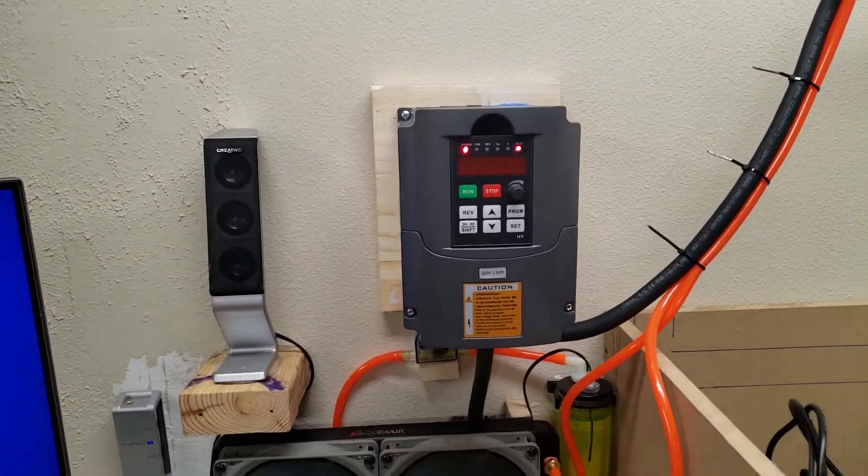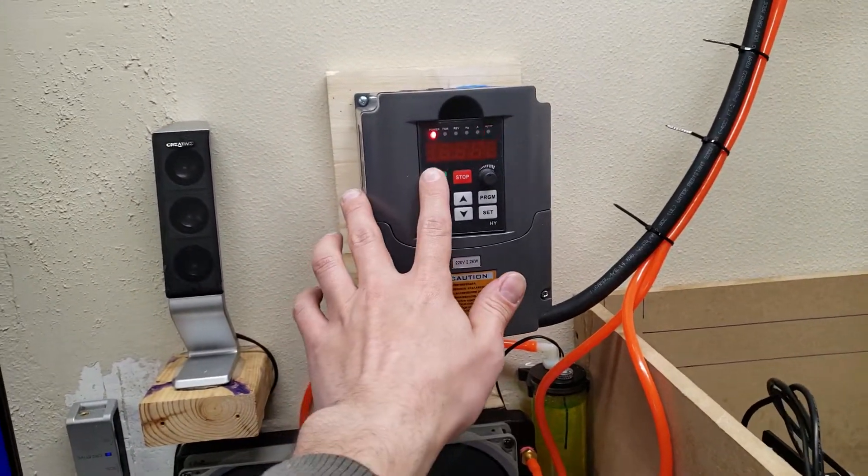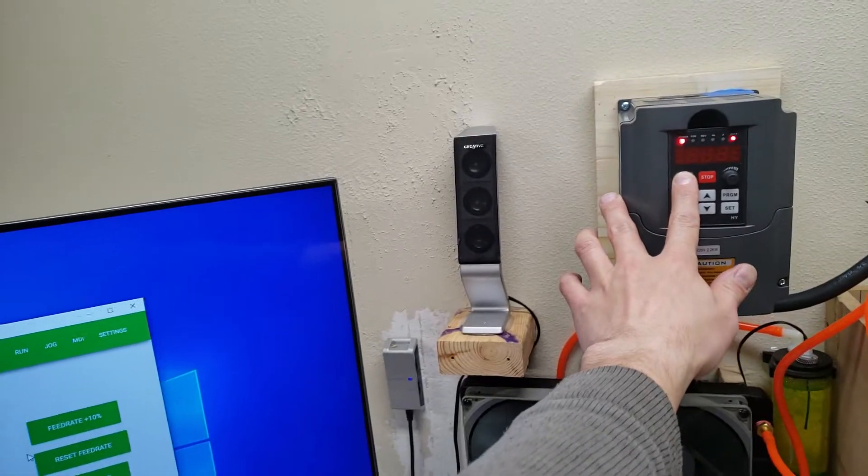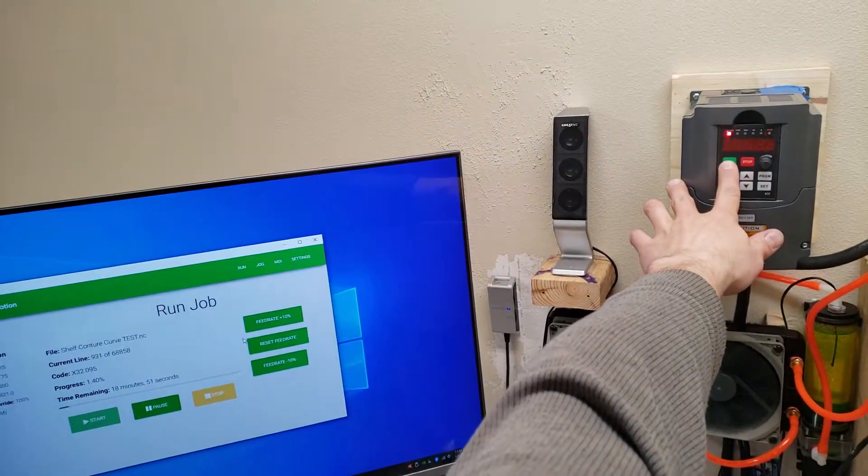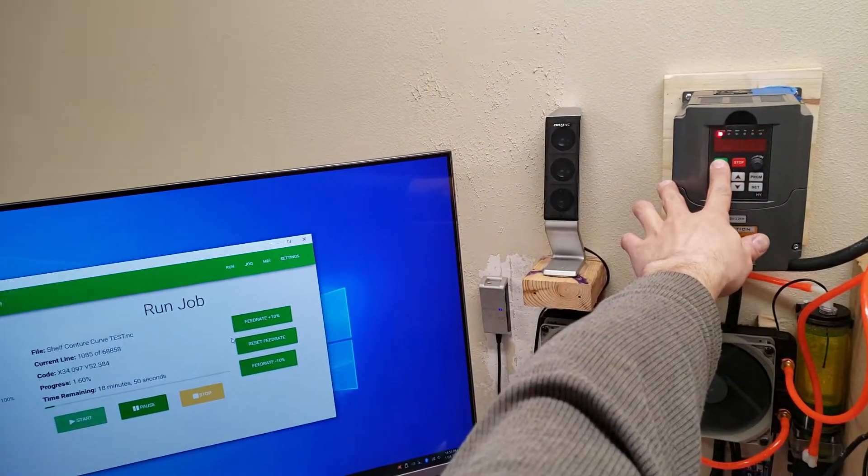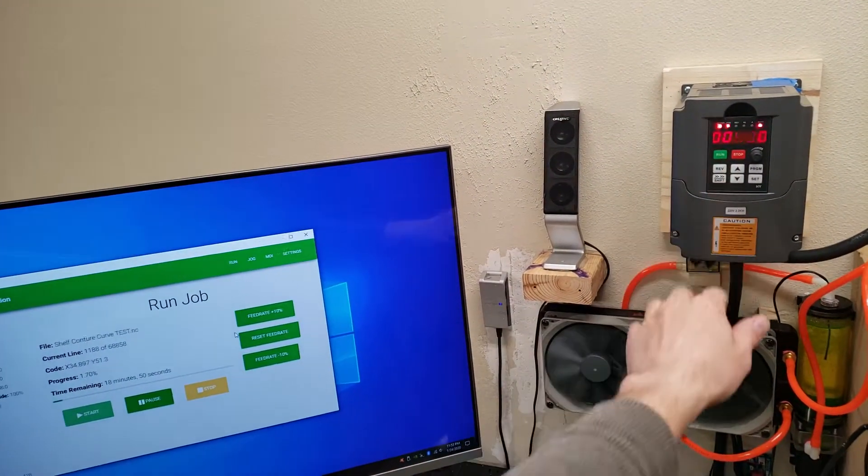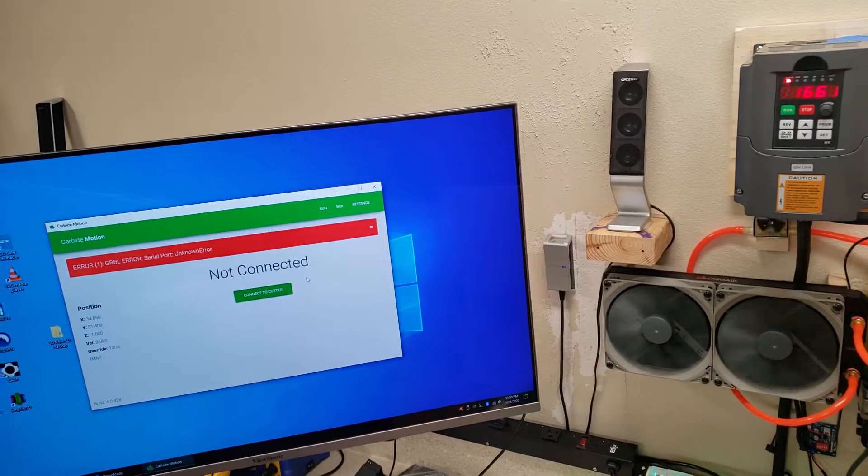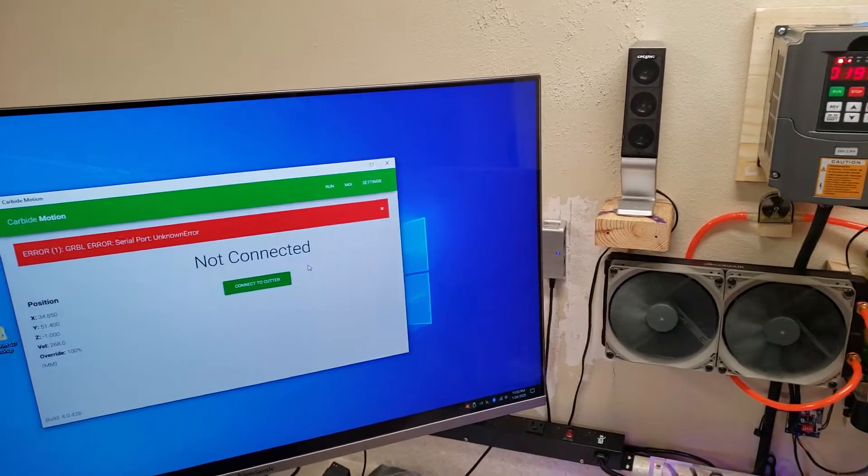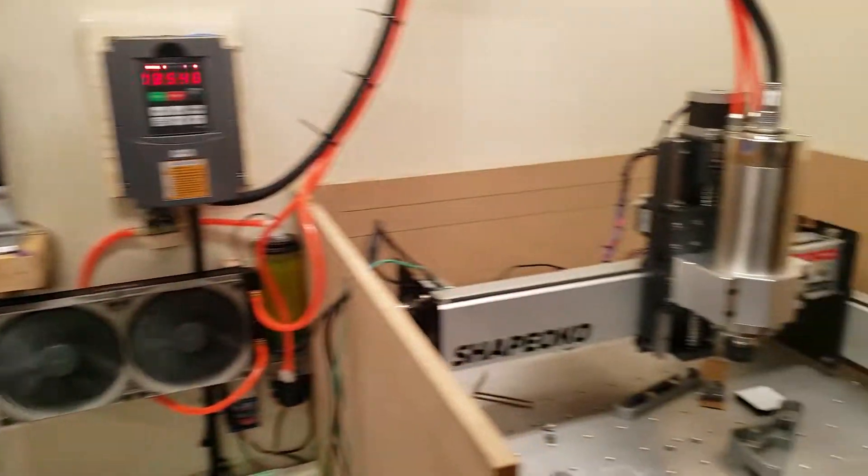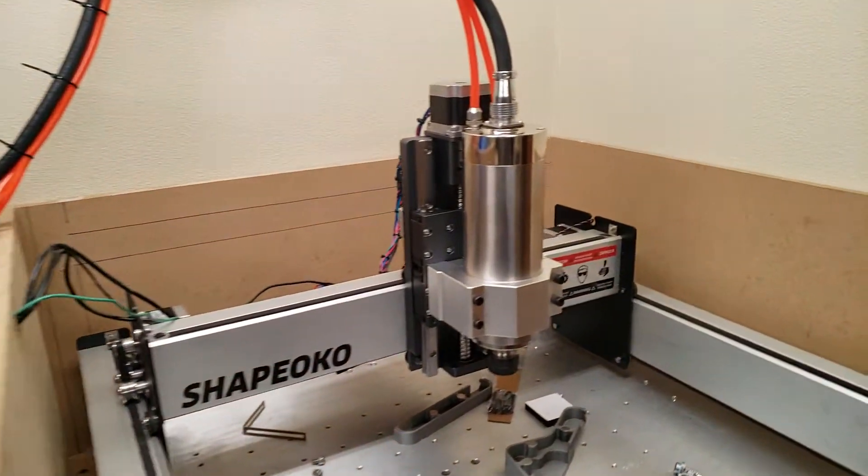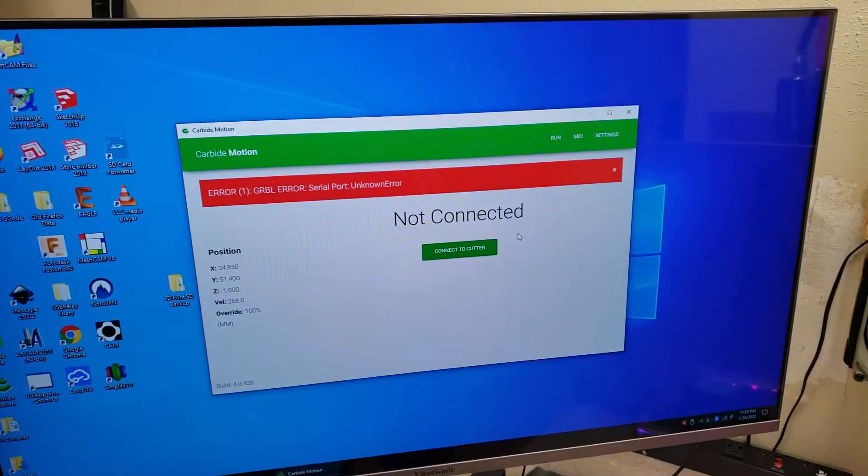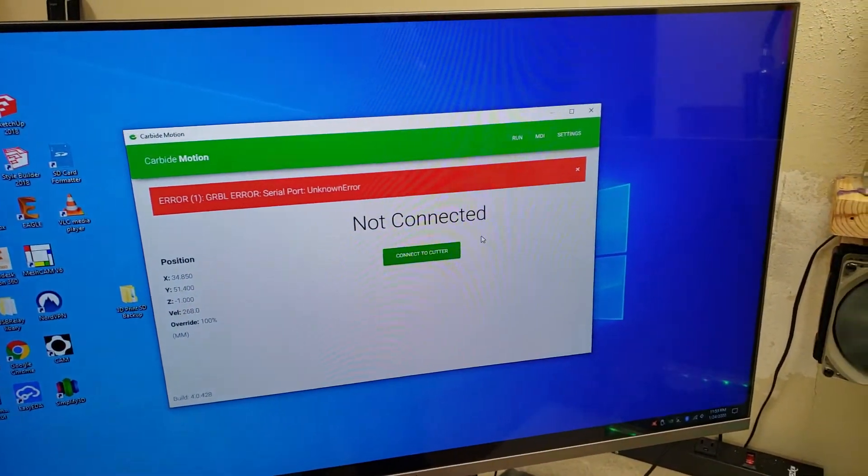So if I hit run, try to get the screen in at the same time. As soon as I hit run, the spindle turns on and then Carbide Motion disconnects.